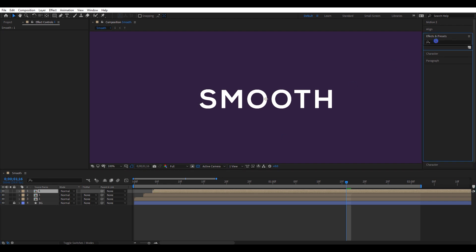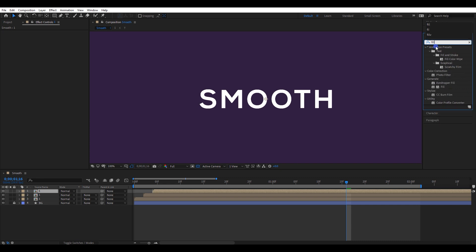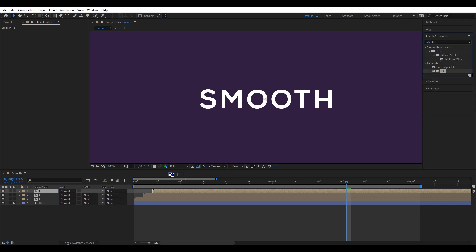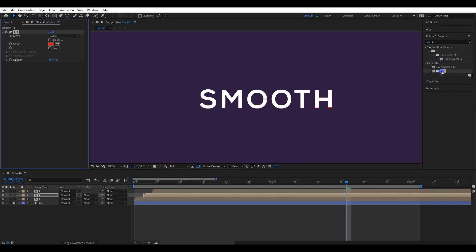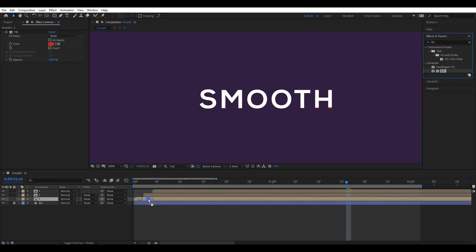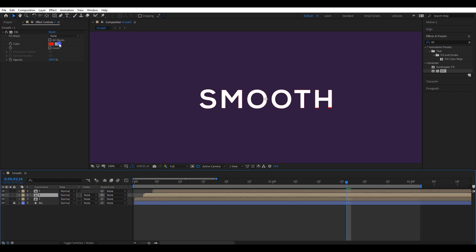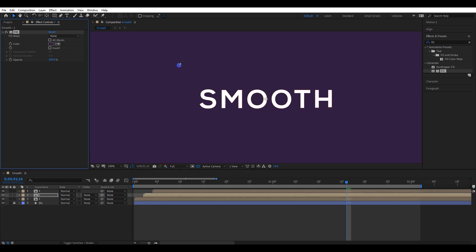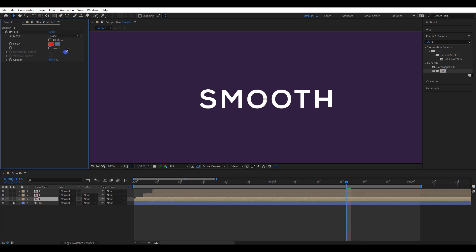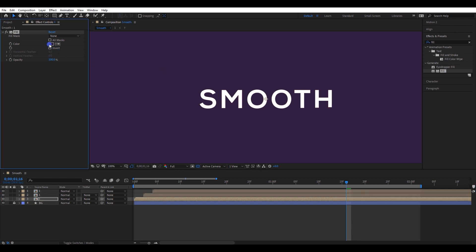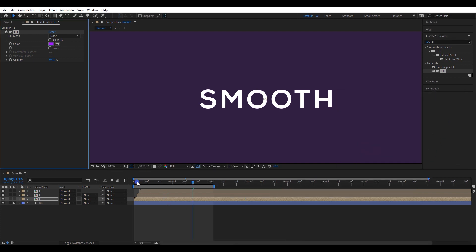Go to Effect and Presets and search for Fill. Add Fill to both bottom layers. Select the middle layer and change its fill color equal to the background color. Then change the bottom layer fill color to a light purple color. Let's check the animation — it's perfect.